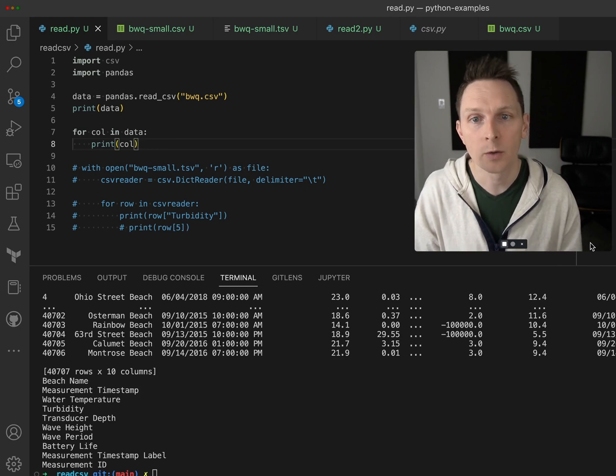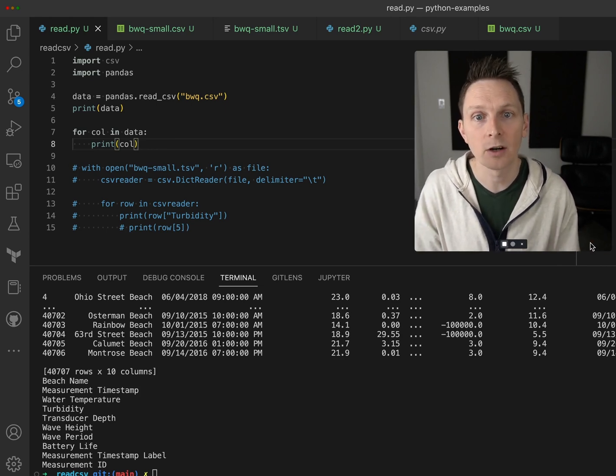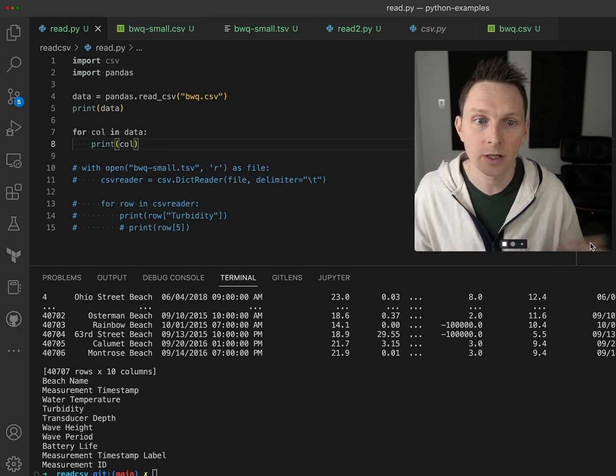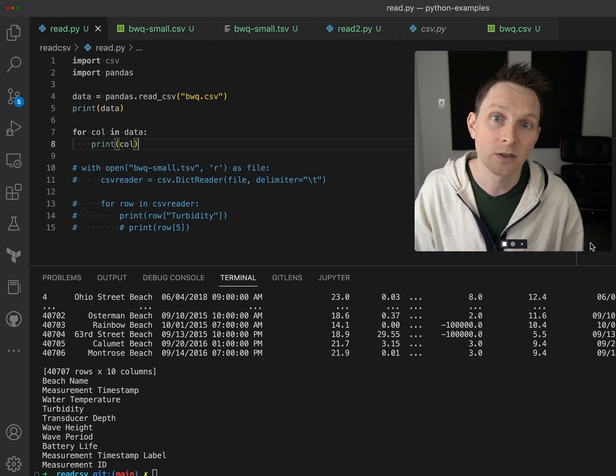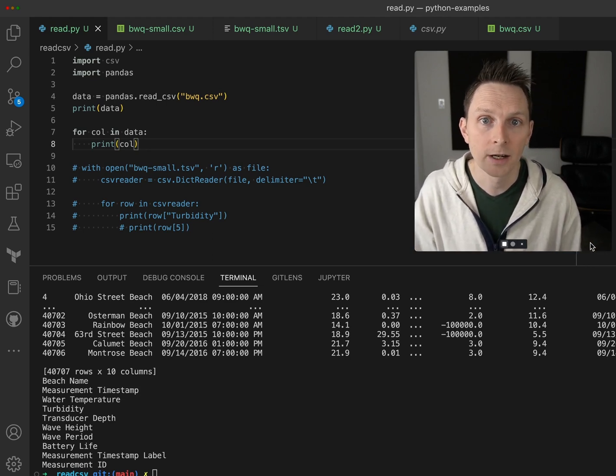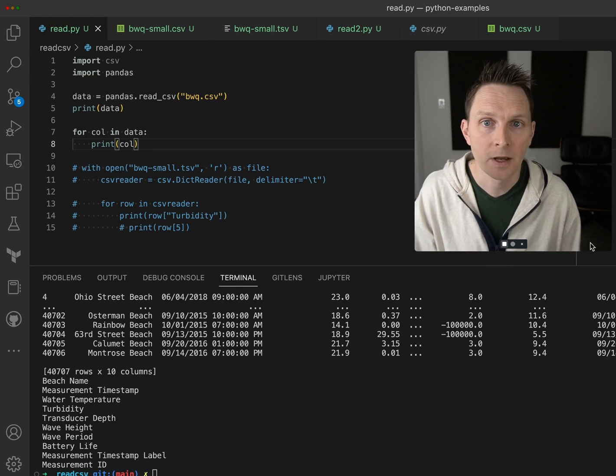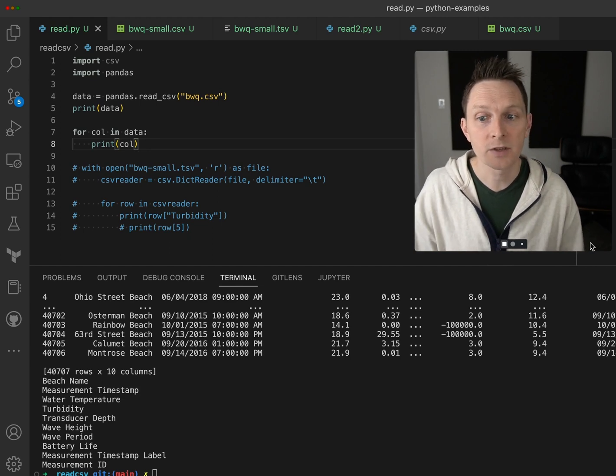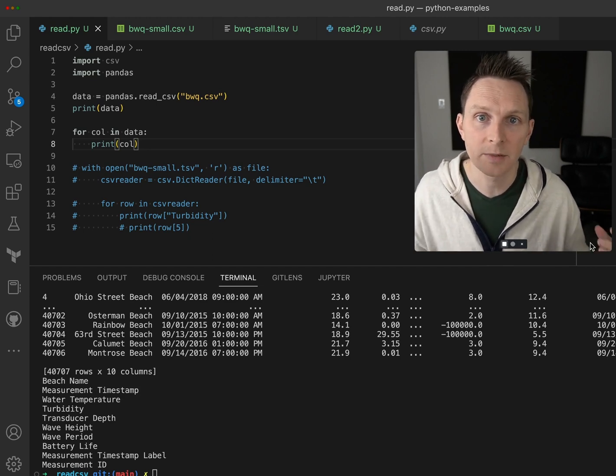So that was reading CSV values from Python. We did it a couple ways - we used the default csv reader, we used the dictionary csv reader, used the pandas reader, and tried some different separators. Let me know if this is useful and we'll tackle something else next time.